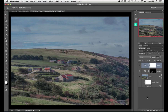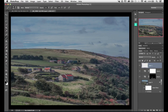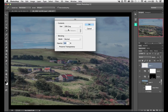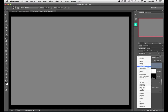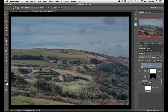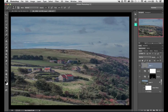Next let's do some dodging and burning the old-school way. I'll create a new layer and fill it — Edit > Fill — with 50% gray, click OK, then change the blend mode of this layer to Overlay. This will have no visible difference for now, but if I paint black it will darken areas and if I paint white it will lighten them. I'll get a brush with black as the foreground color and bring the opacity right down to about 8 percent.